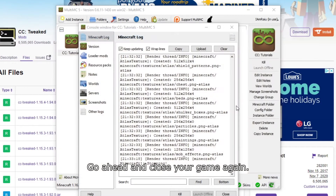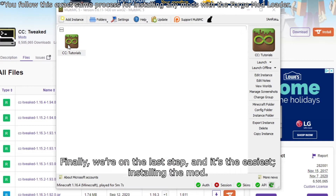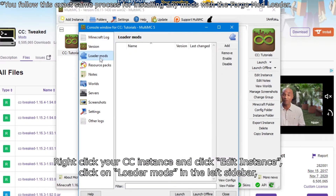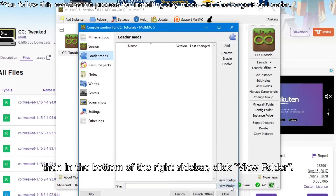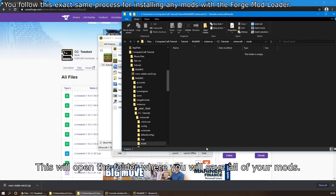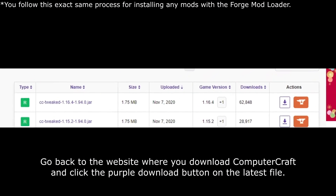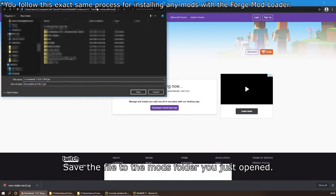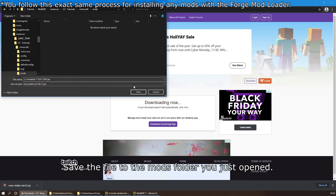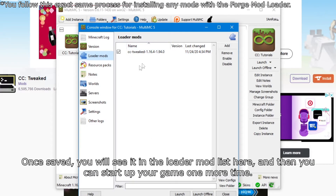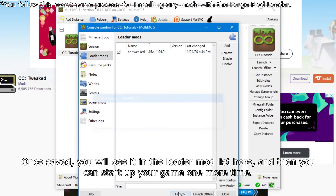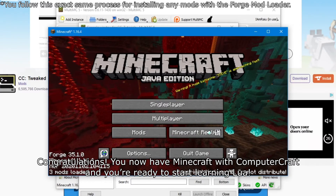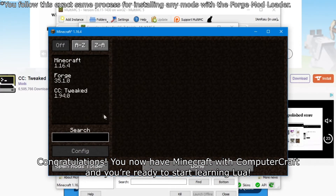Now you can go ahead and close your game again. Finally, we're on the last step and it's the easiest: installing the mod. Right-click your ComputerCraft instance and click Edit Instance. Click on Loader Mods in the left sidebar, then in the bottom of the right sidebar, click View Folder. This will open the folder where you will save all of your mods. Go back to the website where you download ComputerCraft and click the purple download button on the latest file, and save it to the mods folder you just opened. Once saved, you will see it in the mod list, and then you can start up your game one more time. Congratulations — you now have Minecraft with ComputerCraft and you're ready to start learning Lua.